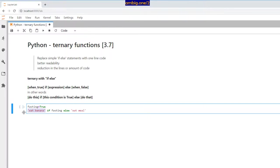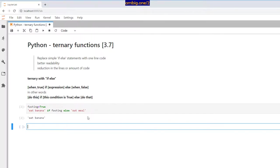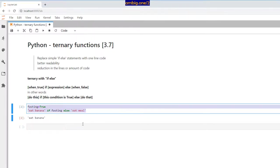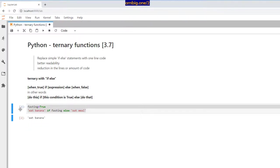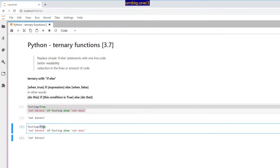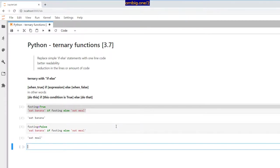Let's take a small code example: `fasting = True`, so `eat banana if fasting else eat meal`. In regular English: if I'm fasting I want to eat banana, if I'm not then I will eat a meal. Fasting is True, so if I run this it says 'eat banana'. If I set it to False, it says 'eat meal' — makes sense.